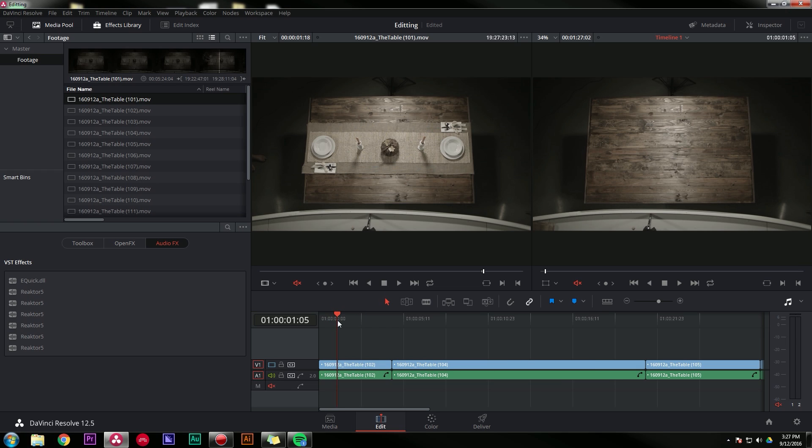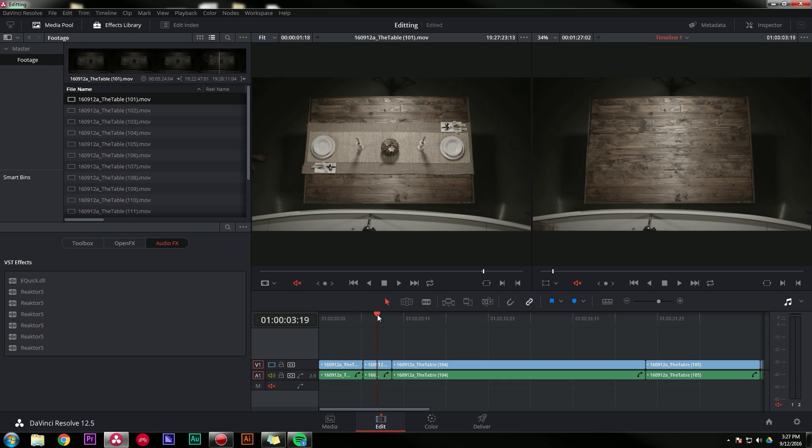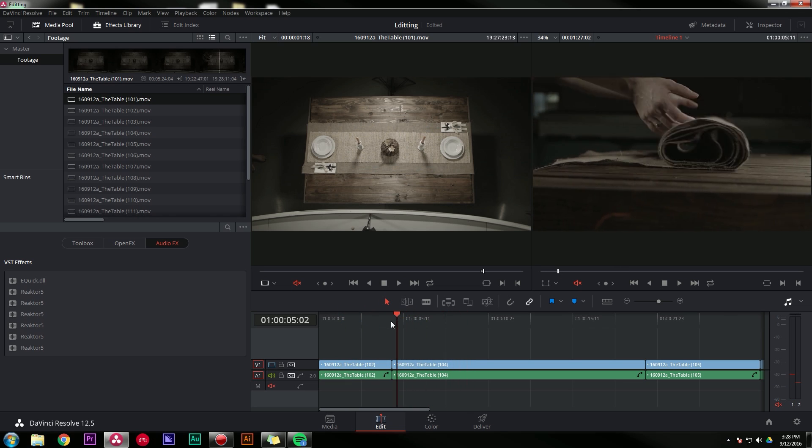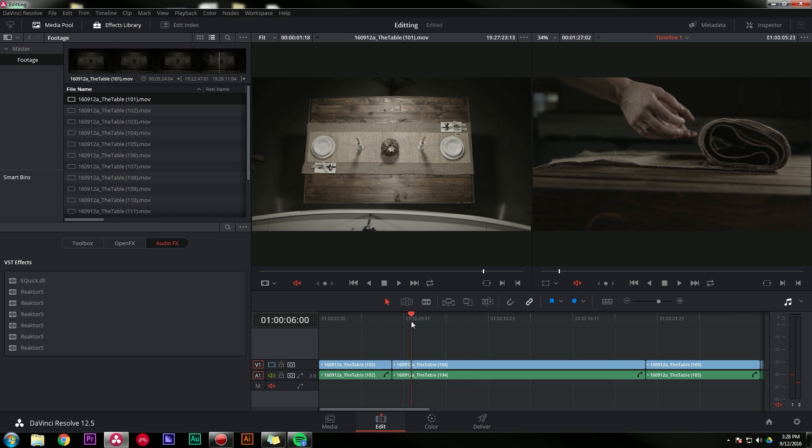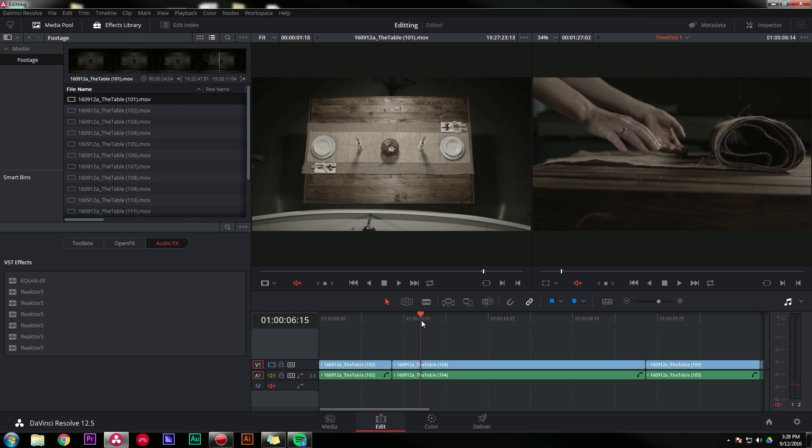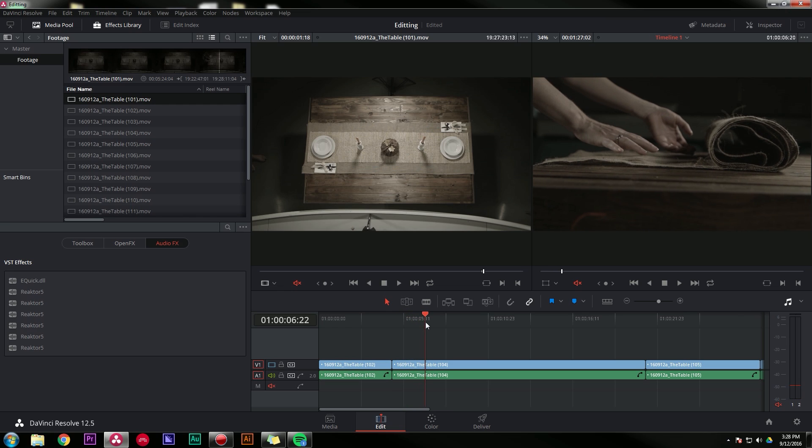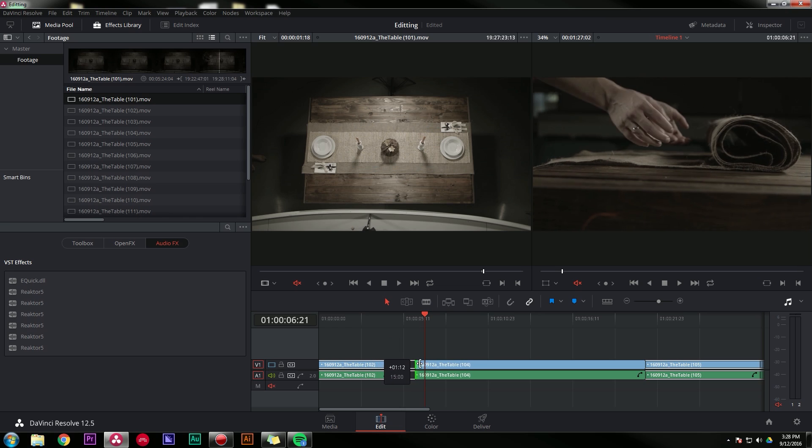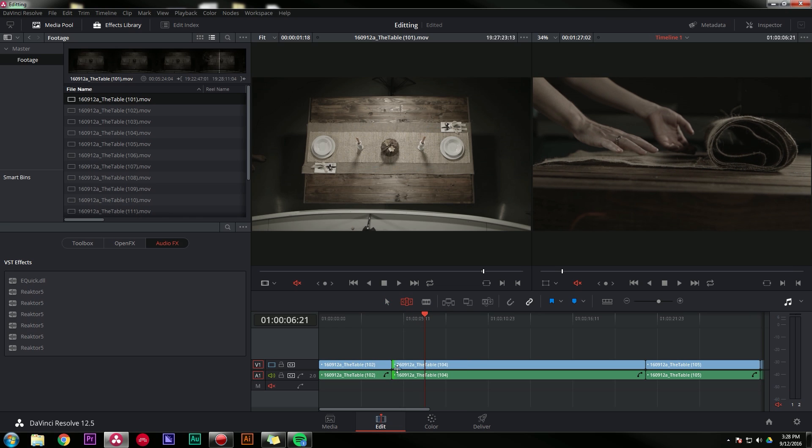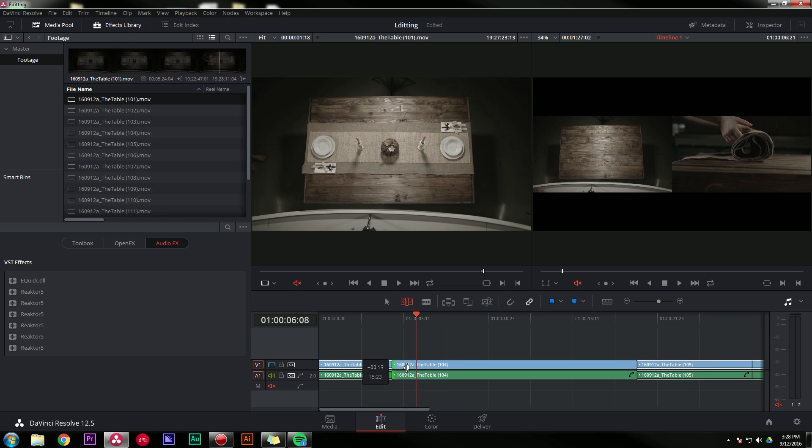First of all, I can split a clip just by hitting S. And I can also trim the end or the beginning off of a clip with Q or W. And so let's find a clip where this is actually going to be useful. And so let's say I want this clip to start here when her hand is flat.